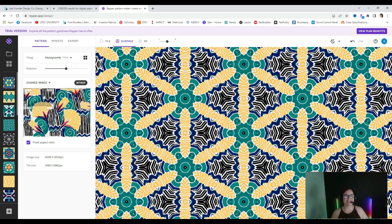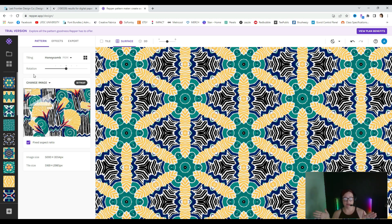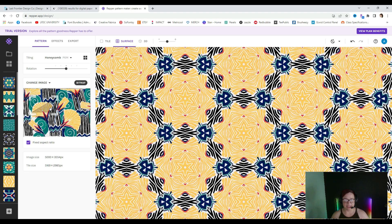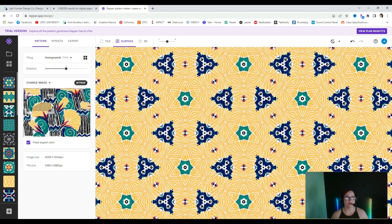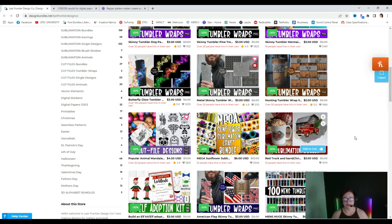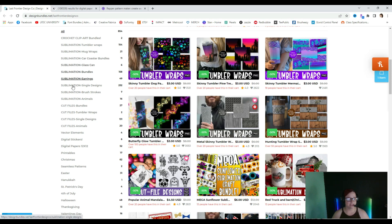I want to show you a couple of different ways you can use this, and what I'd like to do is show you the start to finish of making a product. There are two different ways I had in mind: obviously you could draw your own images and bring them in here, but let's say you already have some done. I'm going over to my design bundle shop to go find some digital papers that I've already created.